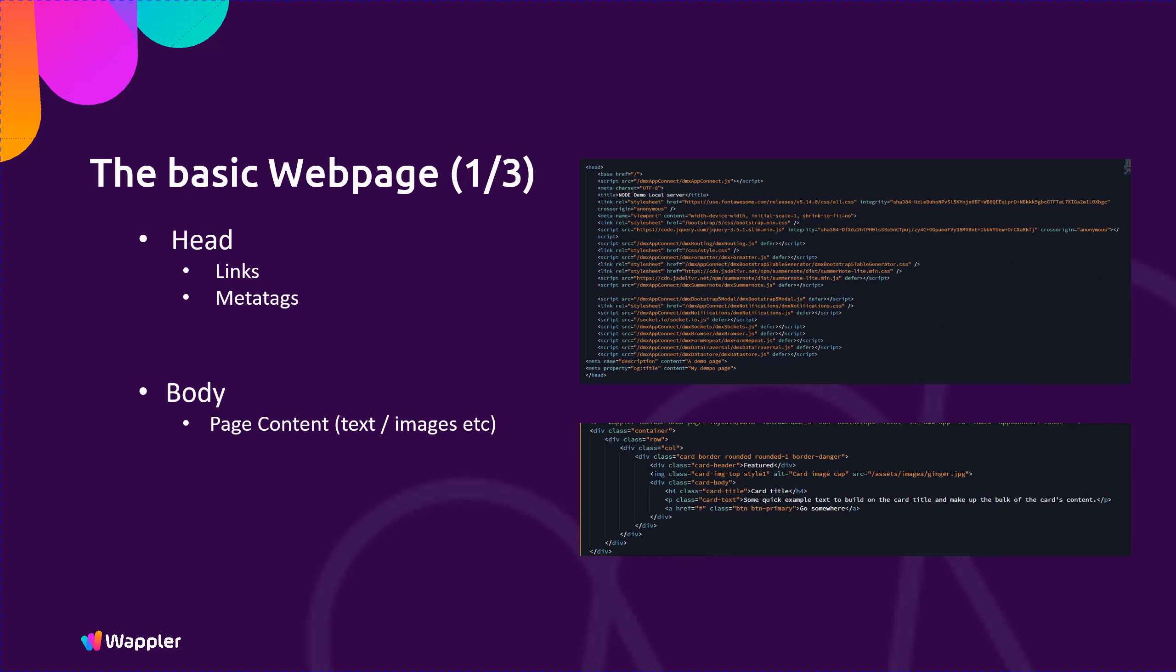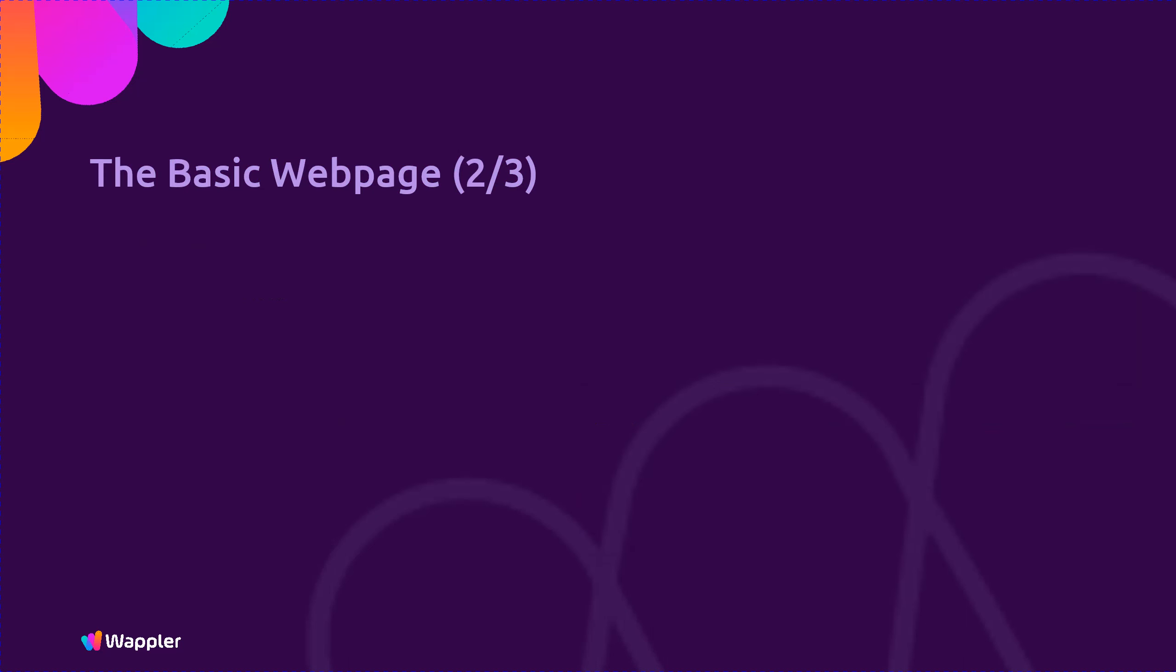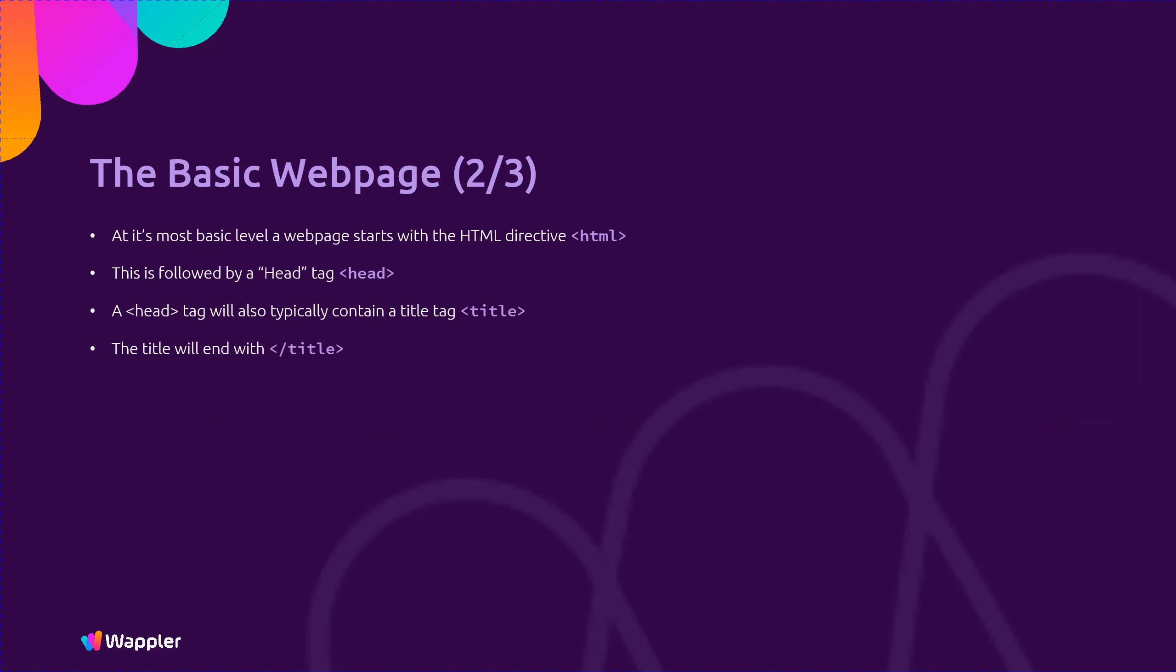At its most basic level a web page starts with the HTML directive. This is followed by a head tag. A tag will also typically contain a title tag. The title will end with slash title. The head will end with the tag slash head.